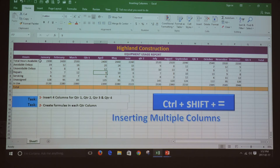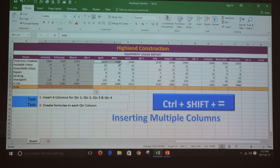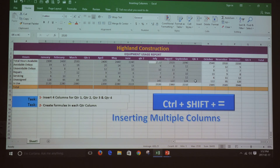I'm going to highlight the first quarter range, then press and hold the Ctrl key and select the second quarter range, the third one, and the fourth one.